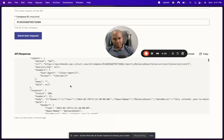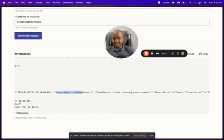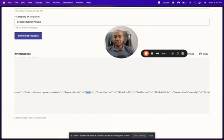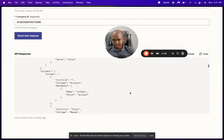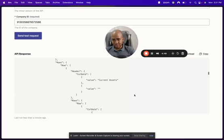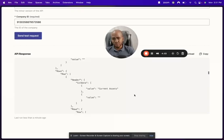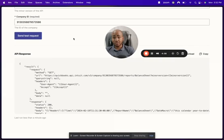Now I can see the report name, the date — calendar year to date — and the report basis on a cash basis. You can start to see various data points, and scrolling down I can see the columns: assets, current assets, Stripe, different accounts we have internally. It worked perfectly.